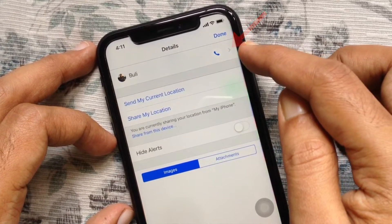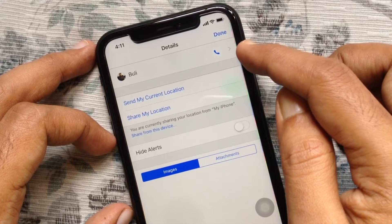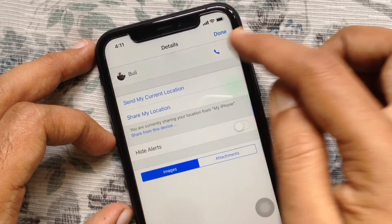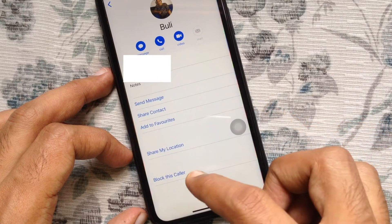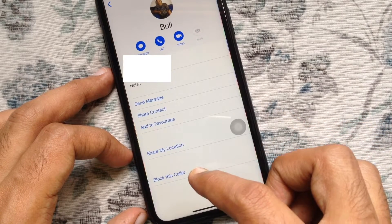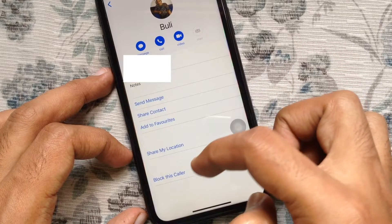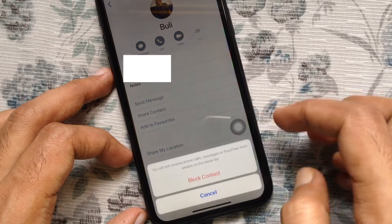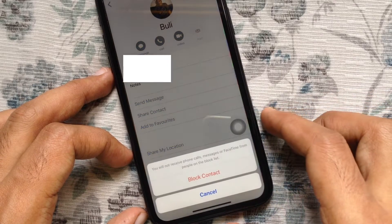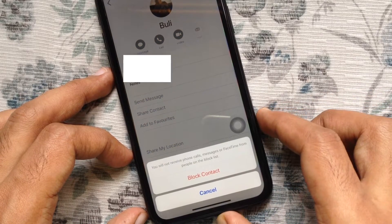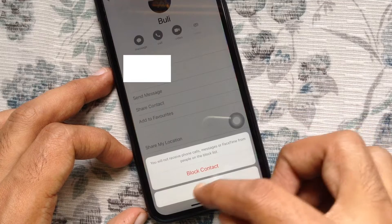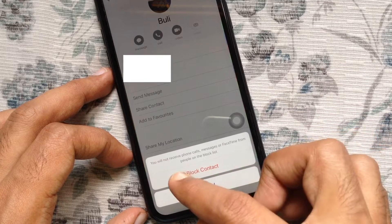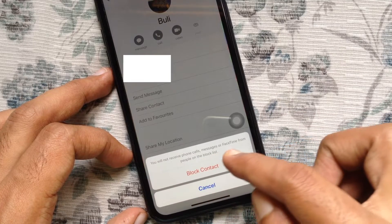Tap the arrow button beside the phone icon. Now go to the bottom and tap 'Block this Caller.' You will not receive phone calls, messages, or FaceTime from people on the block list.